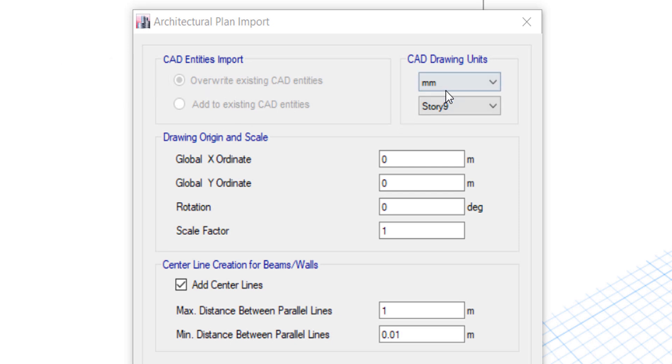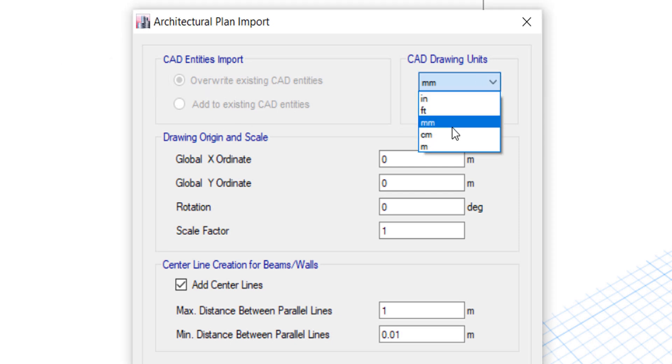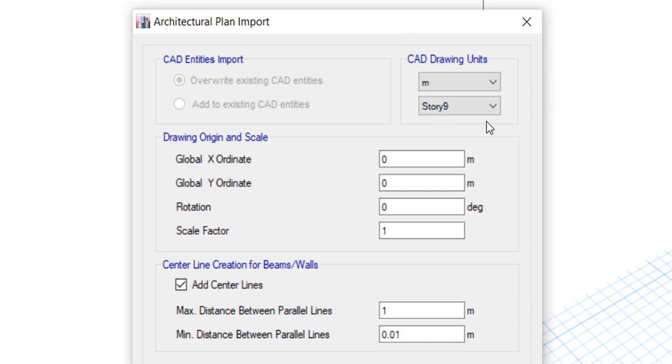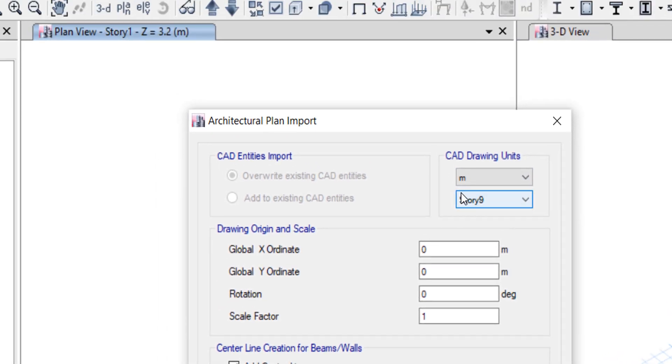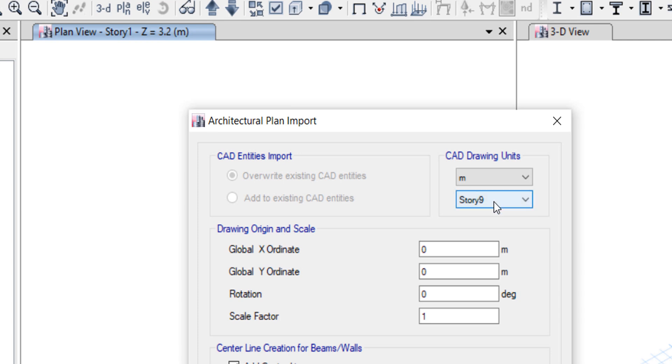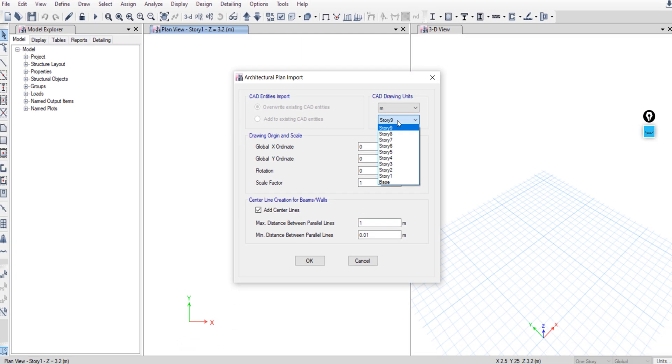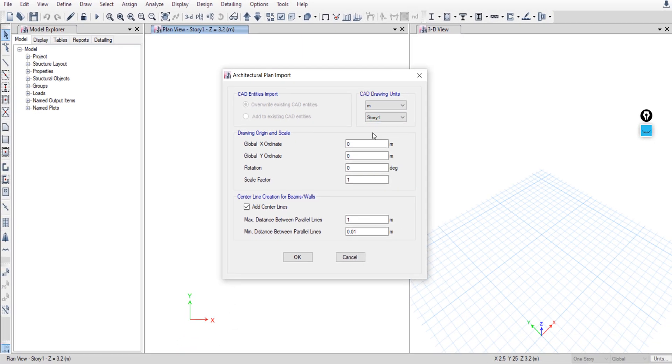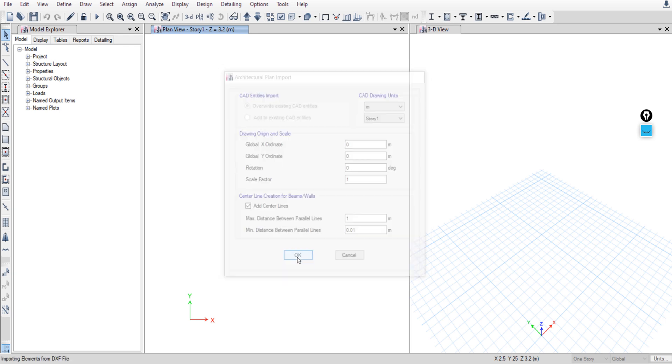We will use meters - you can check the previous video, we used meters in our plan. I said that we will import the DXF file on Story 1, so select Story 1, and now you can import your plan. Click on OK.